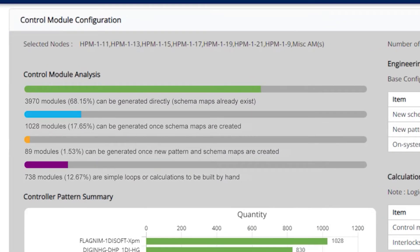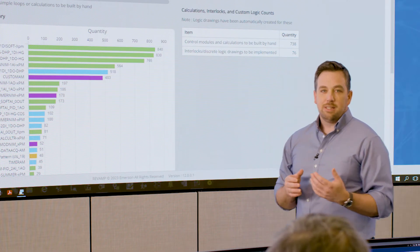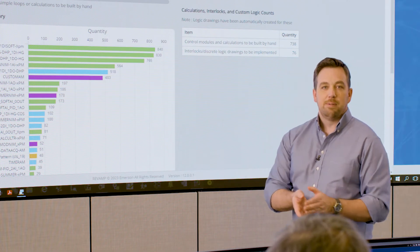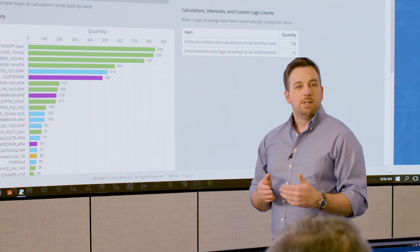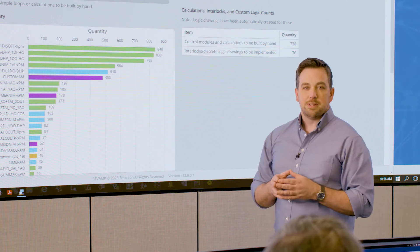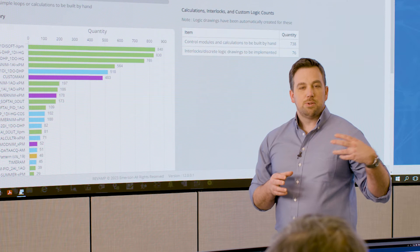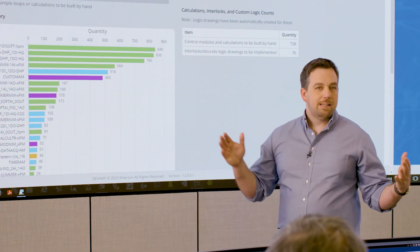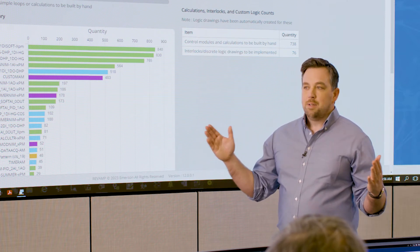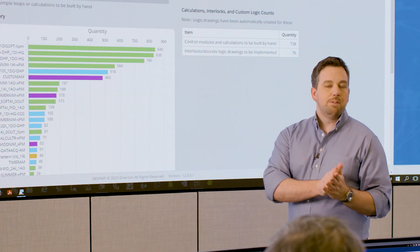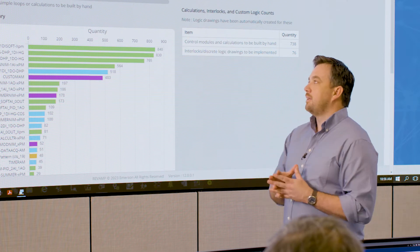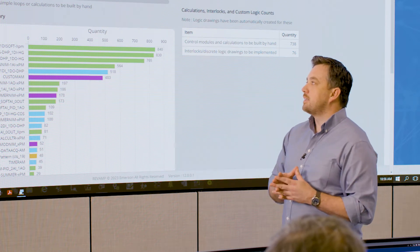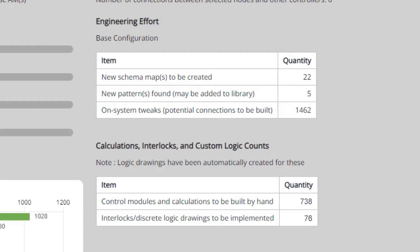The orange bar shows 89 control modules, which could be generated once new patterns and schema maps are created. That's the result of our machine learning algorithm looking for reusable common code across these control systems. As these tools are built, that orange bar starts really big, but as our experience grows, we find fewer and fewer new patterns on these projects. And in fact, on this one, we found just five new patterns.